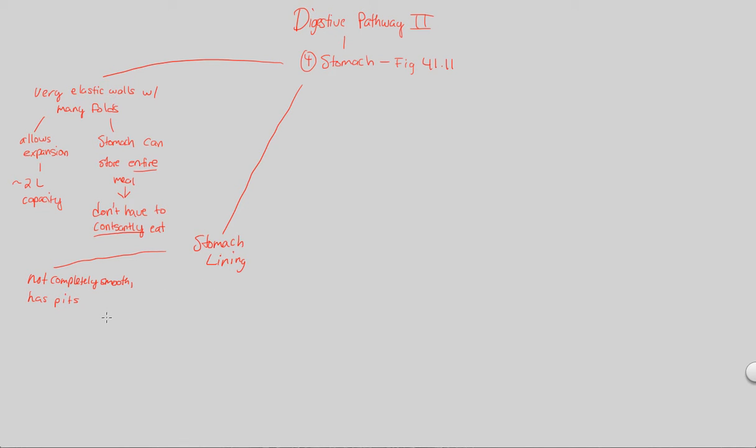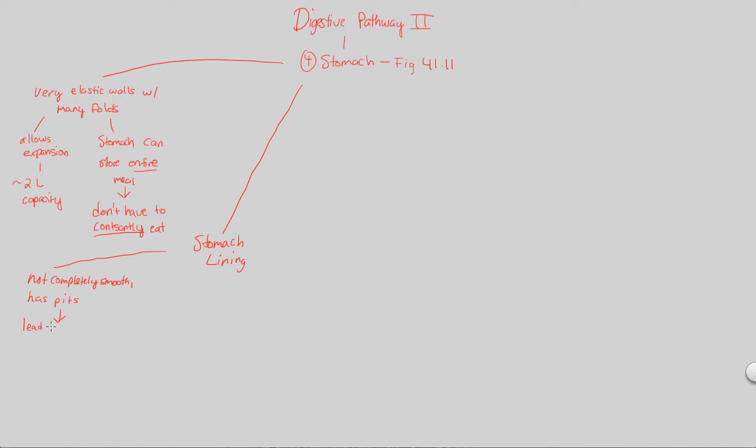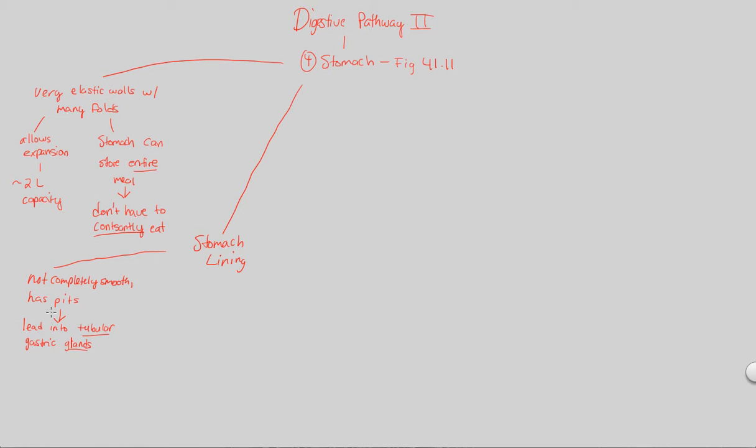It does not have a very smooth lining, but instead, it actually has pits. Pits are just going to be indentations of the stomach. The reason for these pits is exactly what you would think. These are tubes, these are ducts. They're going to lead into what are known as tubular gastric glands. Gastric refers to the stomach. We have glands that are going to utilize ducts in the form of these pits.